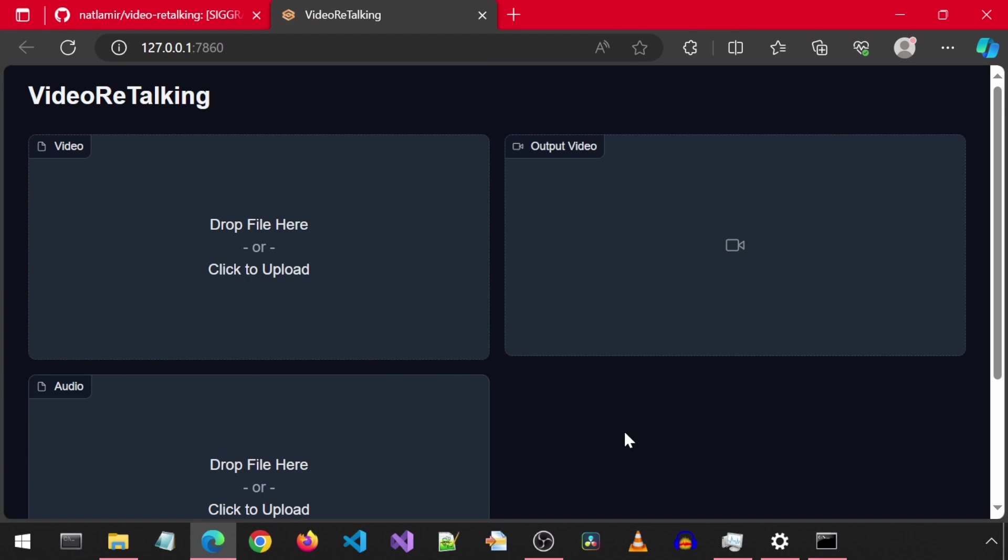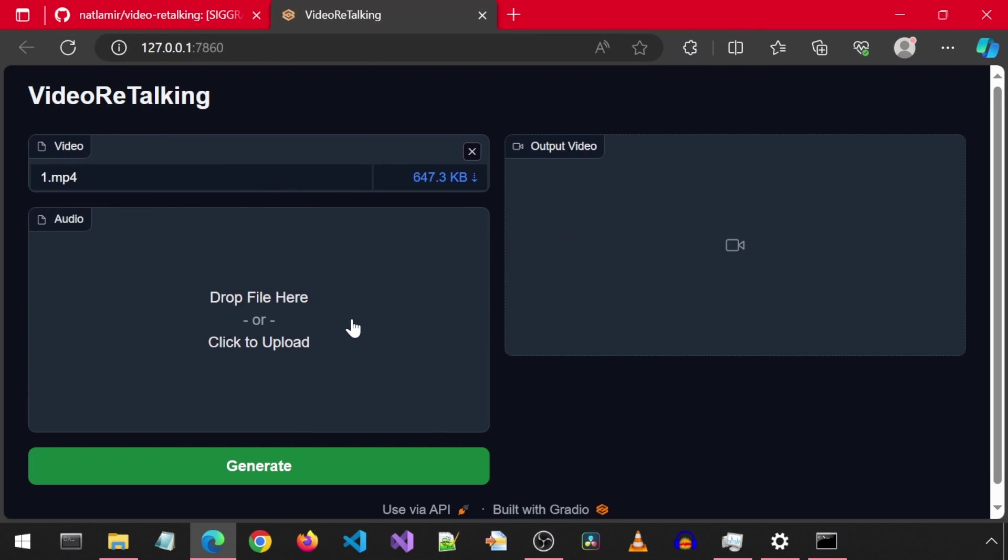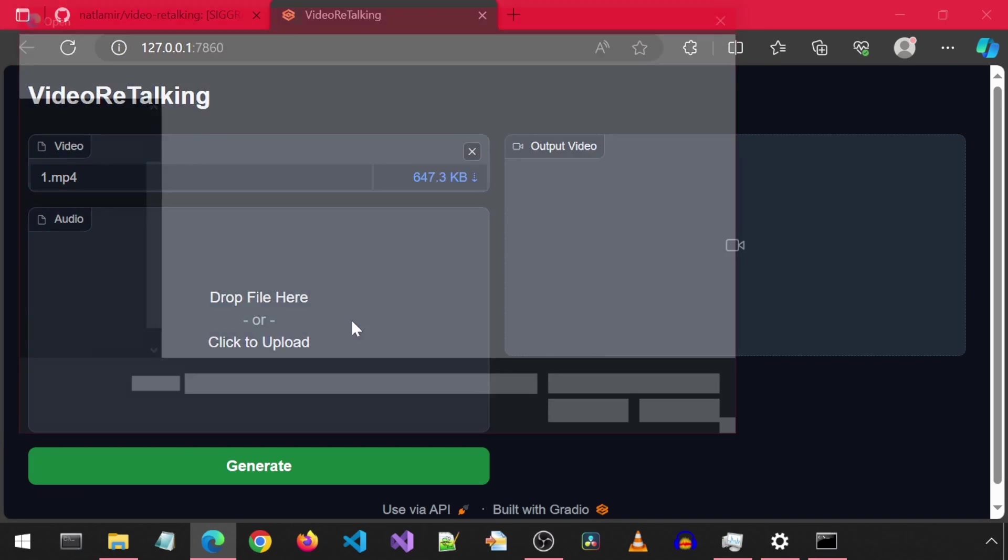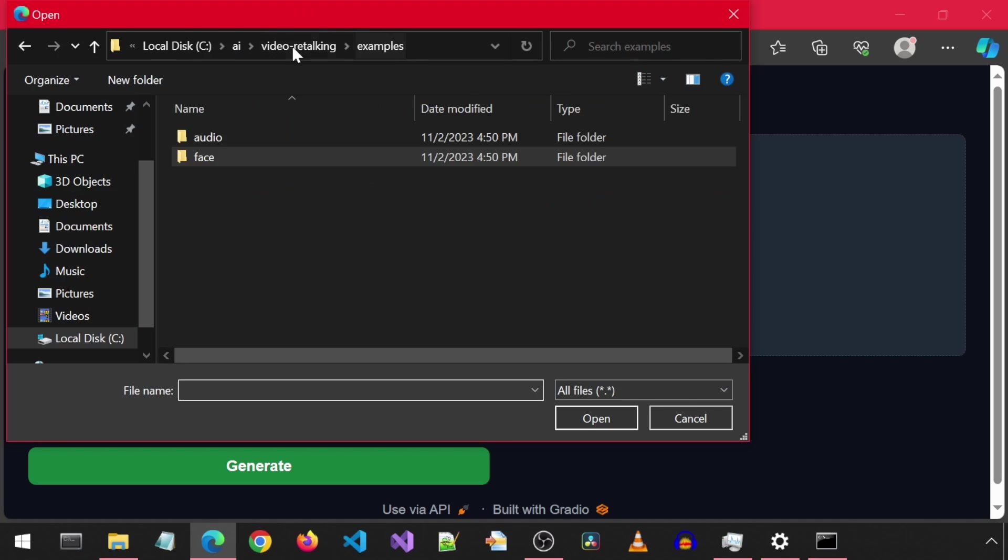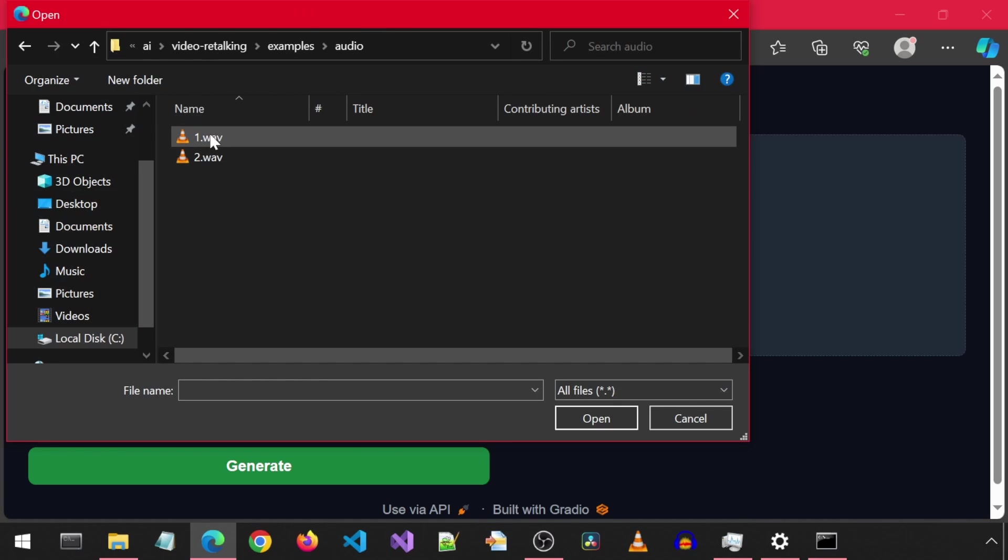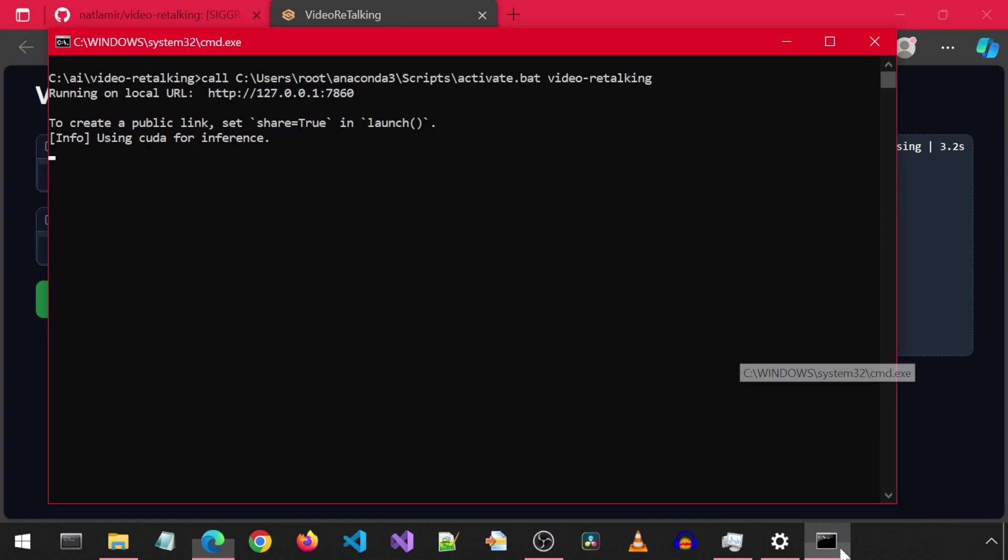Let's run a quick example. You can drag and drop the files to the boxes or click on it to select a file. I'm going to select a video and audio file that comes with Video Retalking in the examples folder. Once the video and audio files are added, we can click on the generate button to start the inference process.